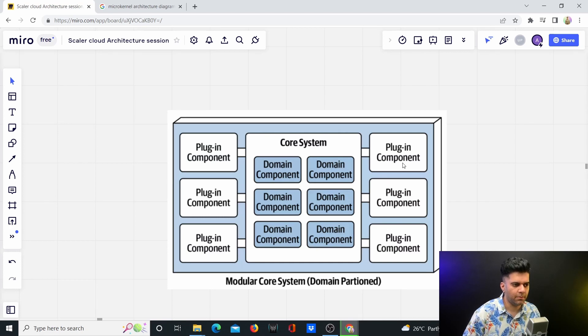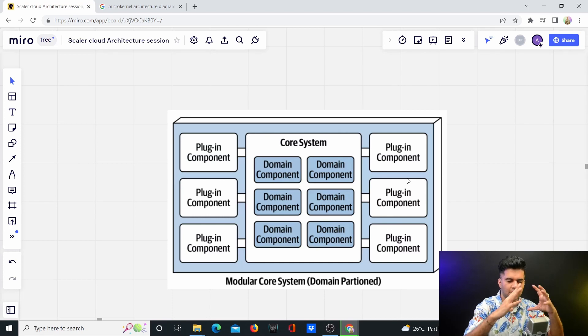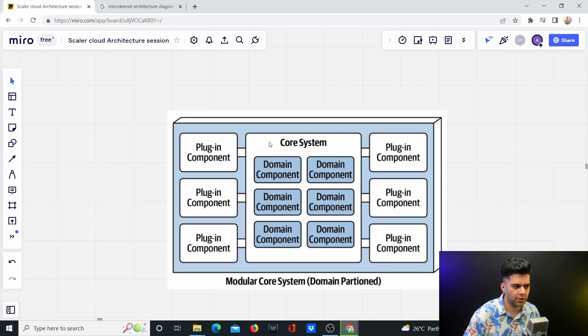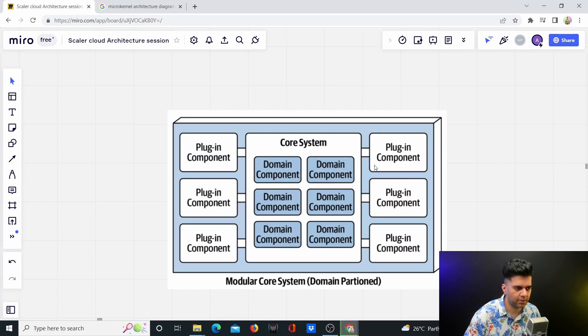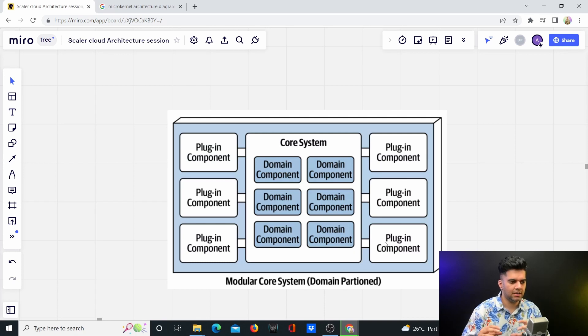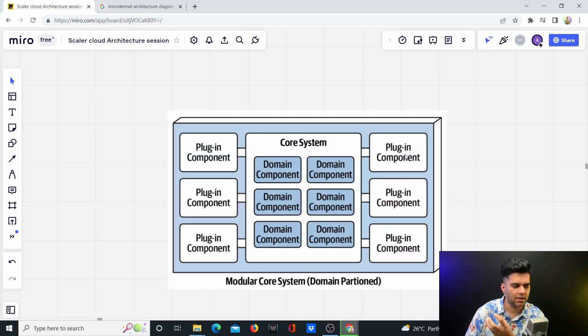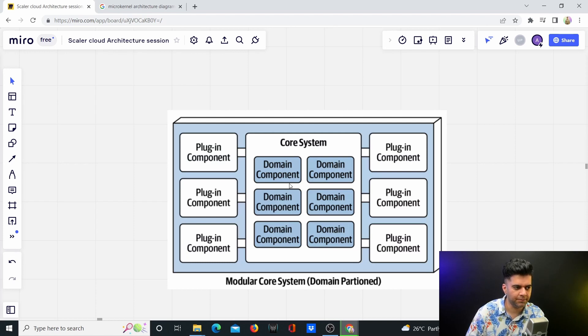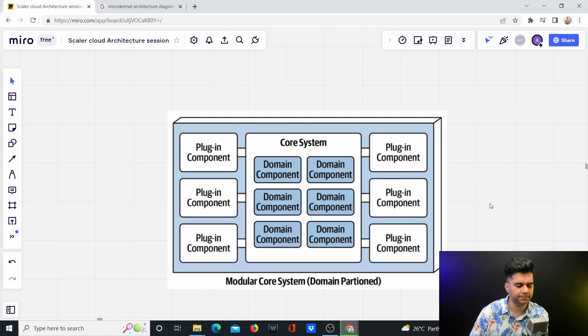Then you have some components. You're taking the modular monolith and extending it with plugin components. Plugins basically mean they are smaller programs that are probably in different languages, and you can easily plug them in and swap them.